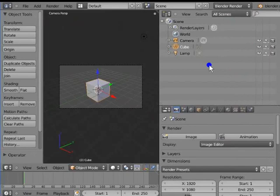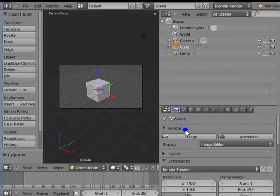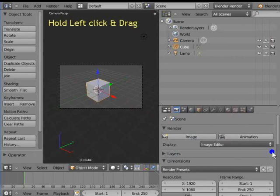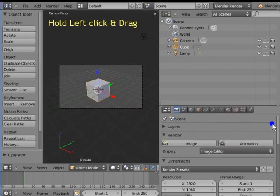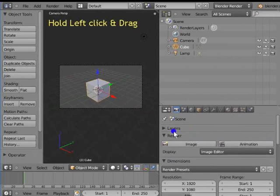Now let's see how we can rearrange the location of different panels in the Properties window. For example, we want the Layers panel to be on top of the Render panel. Move the mouse cursor to the three slanted lines at the top right corner of the Layers panel. Press and hold left click and drag your mouse upwards. The Layers panel moves to the top of the Render panel.